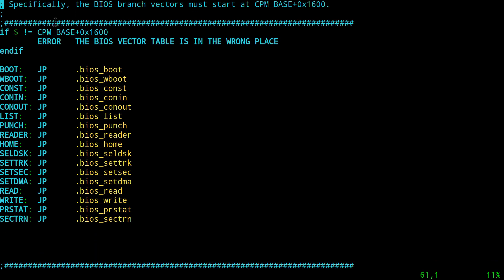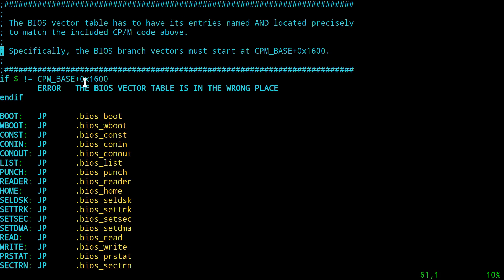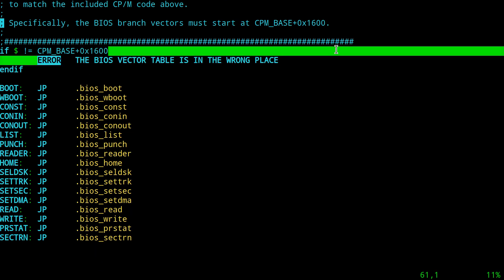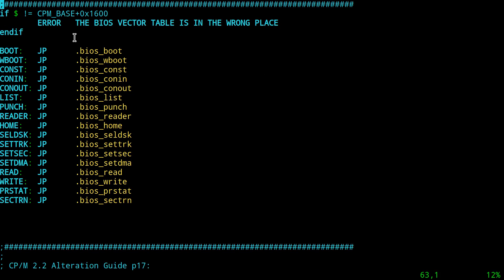This is a check to make sure there are no problems with aligning — if I messed up the assembly language that gets loaded — to make sure all the address calculations come out right. Basically this has to start at a specific address which is the same as the base address where the CCP starts in CP/M, plus this exact number. If it doesn't come out that way then it will not work. So it's easy enough to just put a macro-type check in here and generate an assembler error if it doesn't.